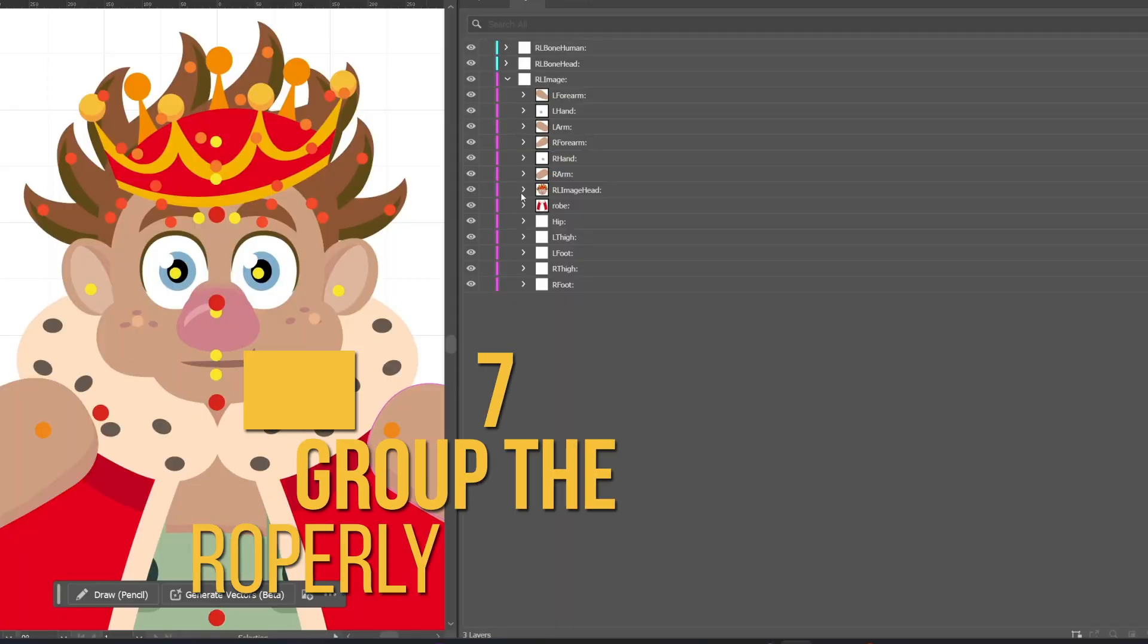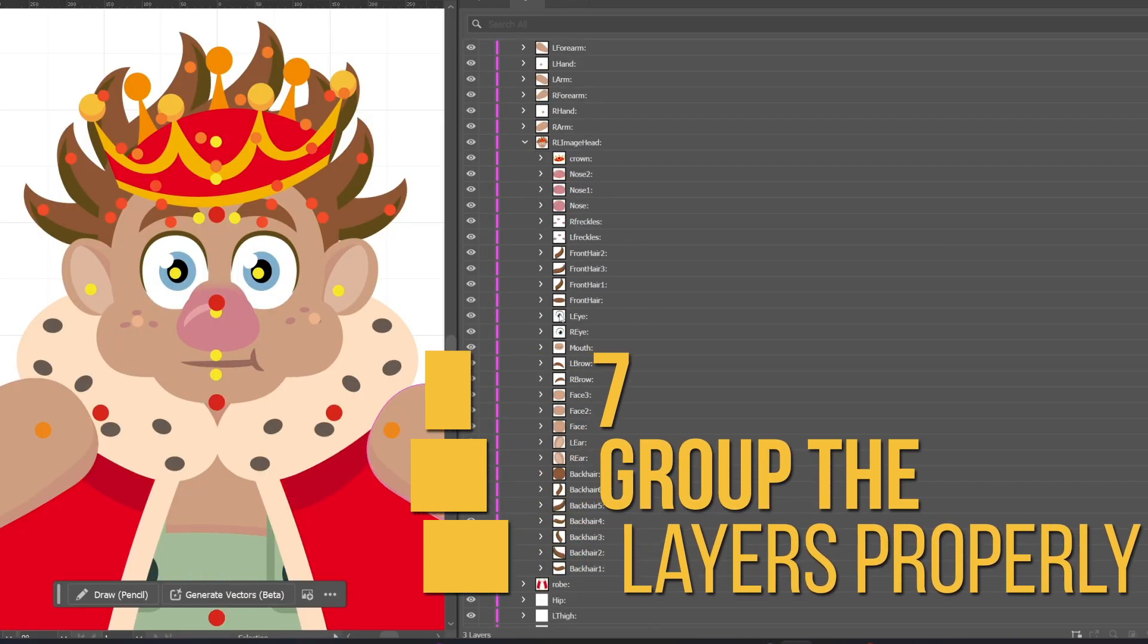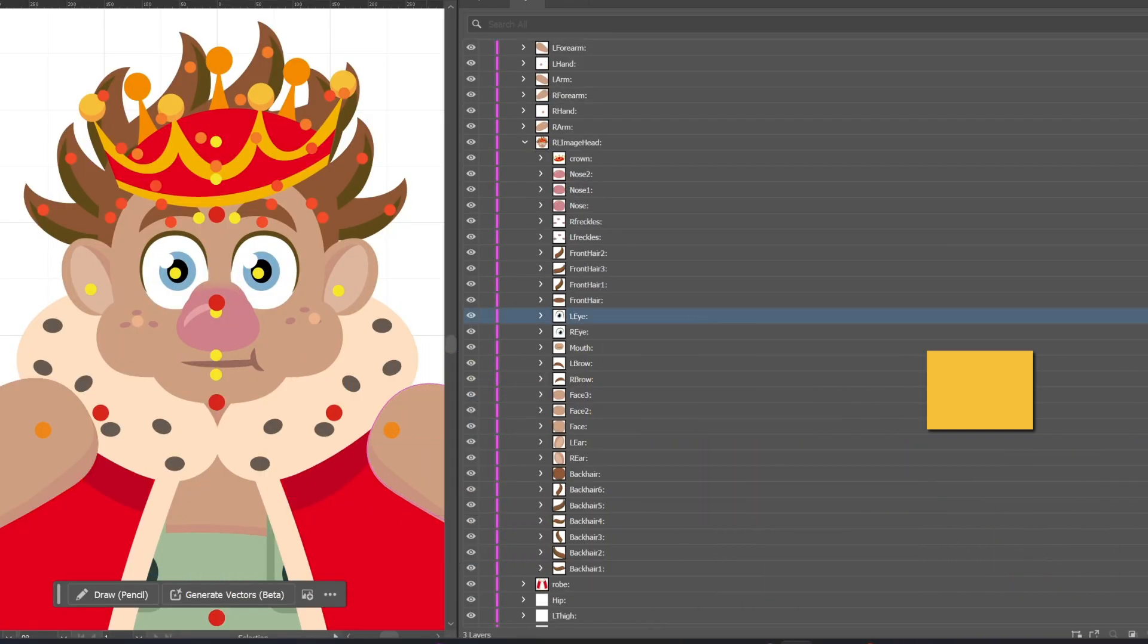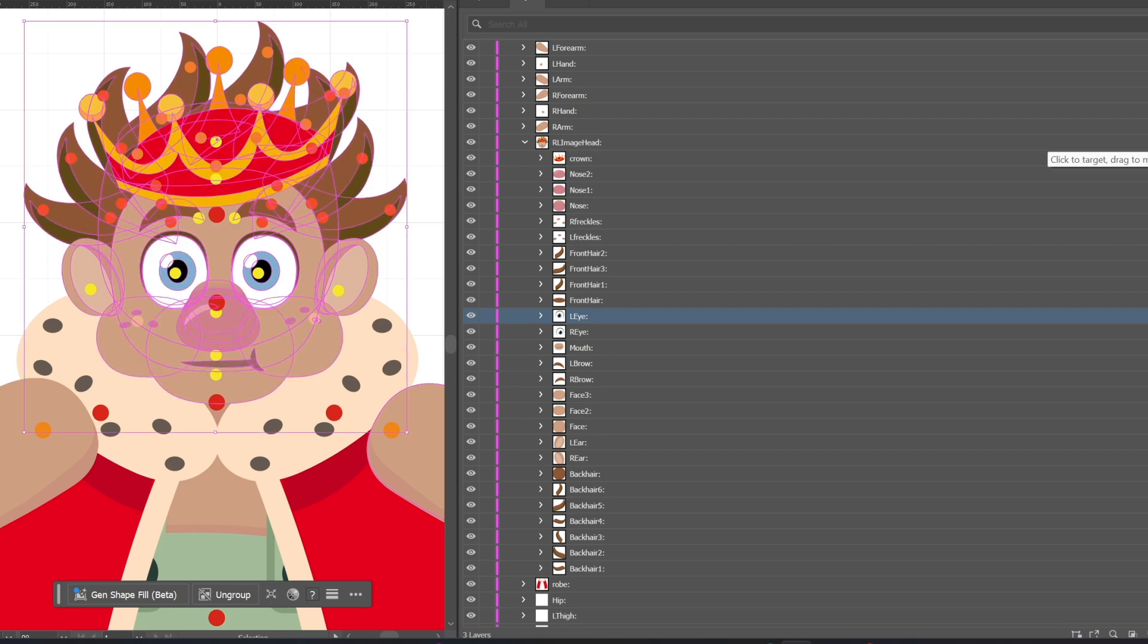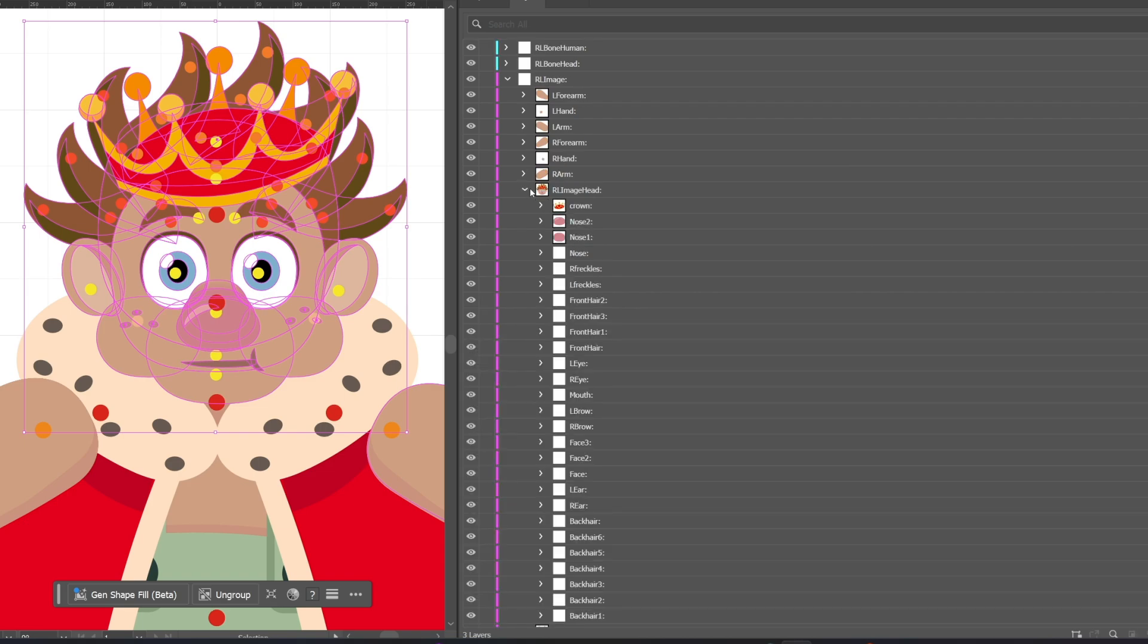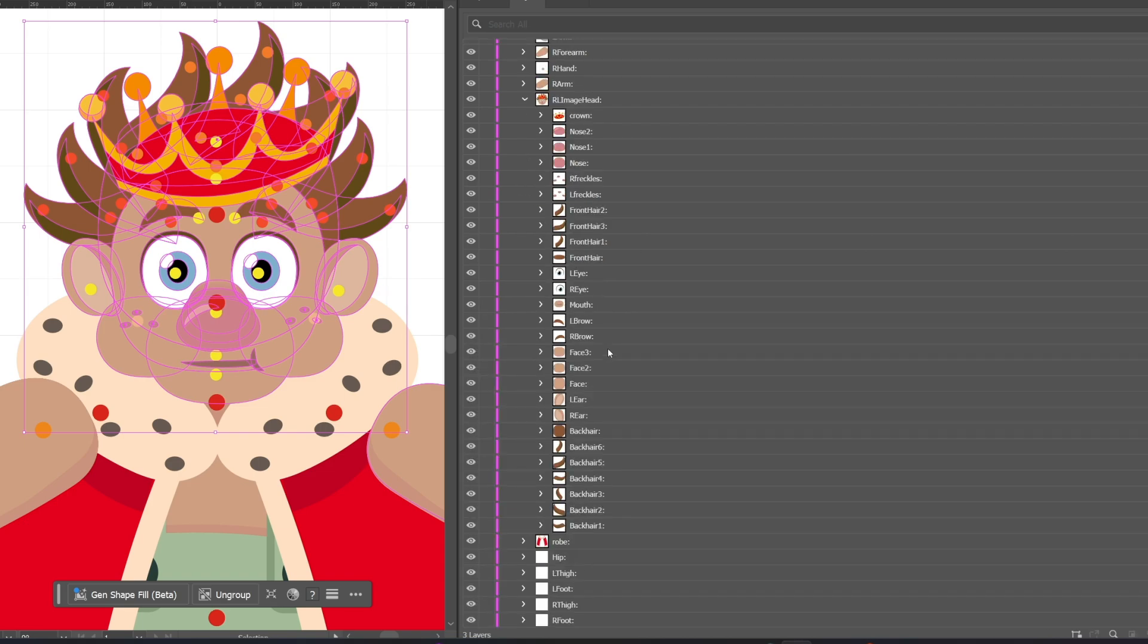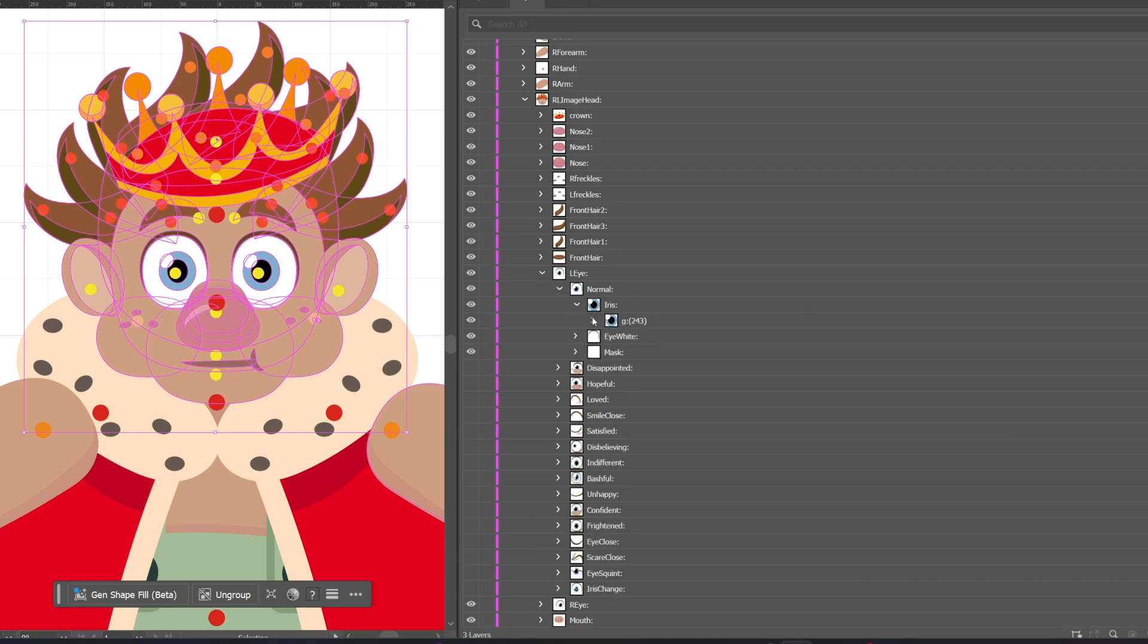Ensure your layers are grouped logically. For example, all parts of the head should be in a head group. This makes it easier for Cartoon Animator to interpret your character's structure during import. As mentioned in the previous video, each separate element should be best grouped under the same layer, so Cartoon Animator can recognize it as a single layer.